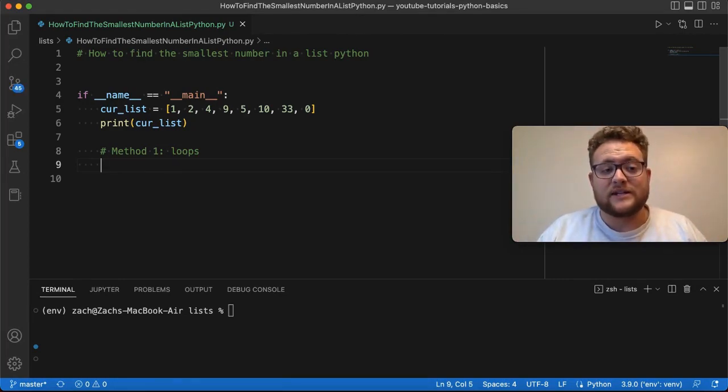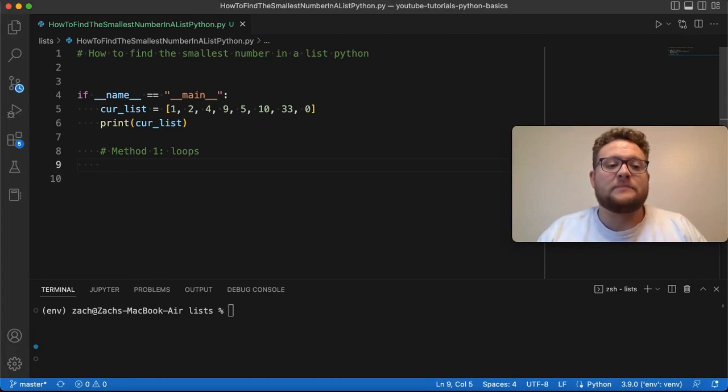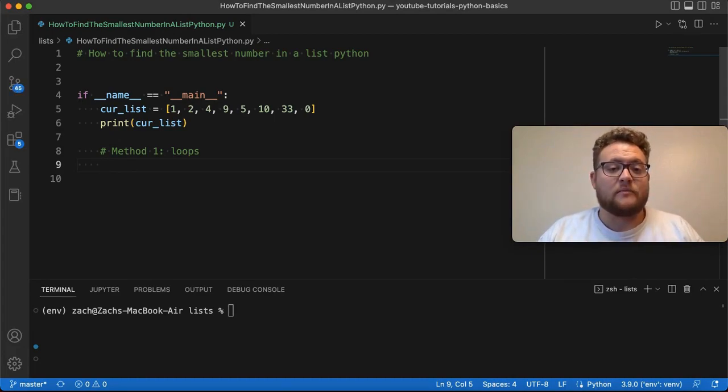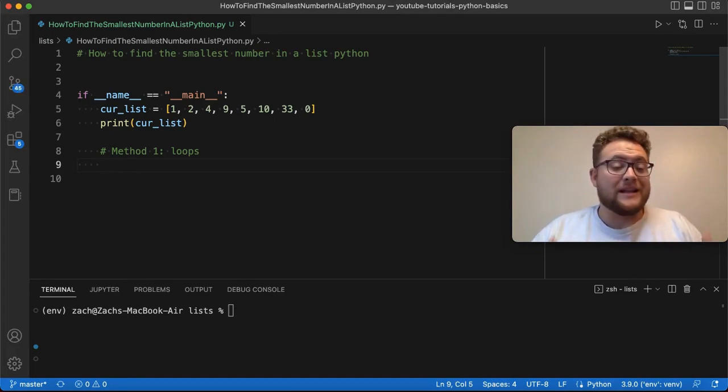Mostly it's when someone learns how to use loops, and they learn how to loop through a list and gather information. Typically, when they're faced with this type of problem, this is kind of their first approach that they would go to. At least, this was mine.